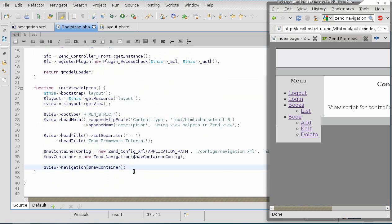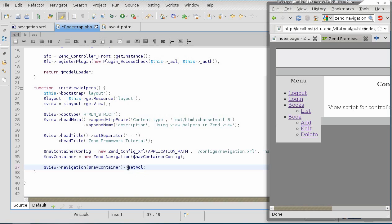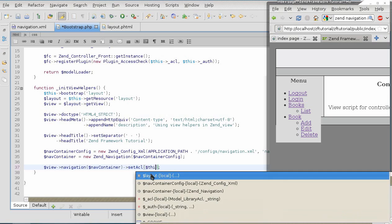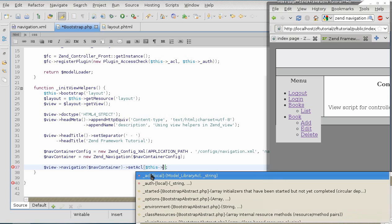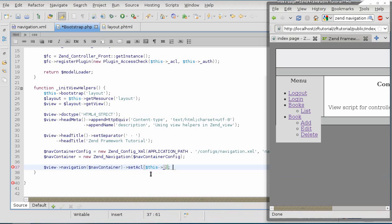With both ACL and auth available in this function, we're going to link the ACL with the help of setACL method.